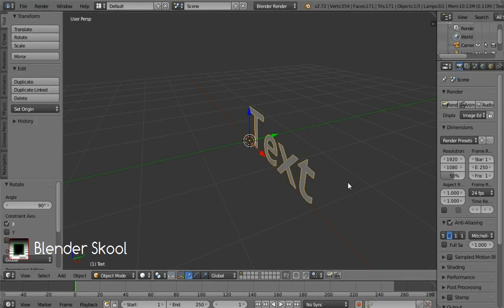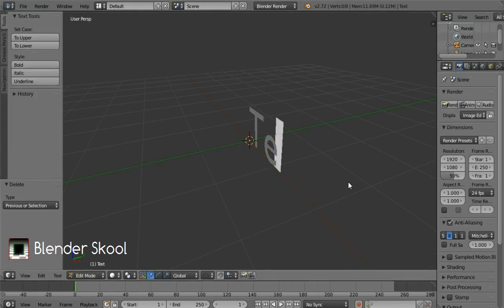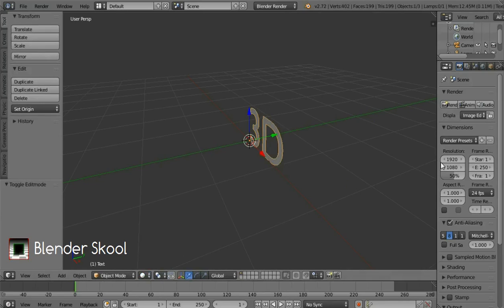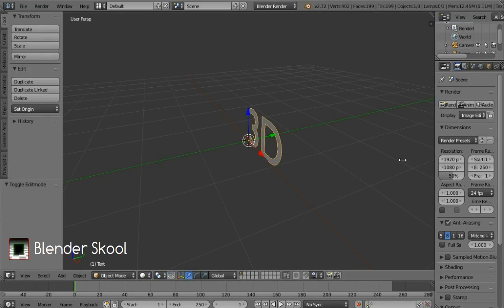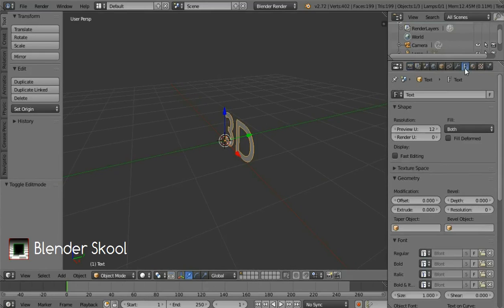Now we're gonna change the text. Come into edit mode by pressing the Tab key and then change your text. I'm gonna write 3D. After changing your text you can come out of the edit mode by pressing Tab again. Now drag out this panel to view more properties and go to the object data section which looks like an F icon.